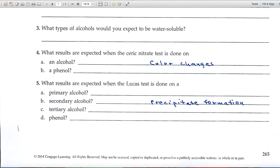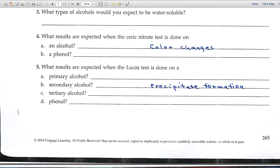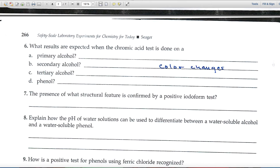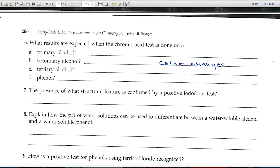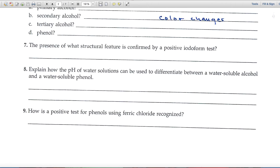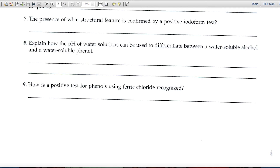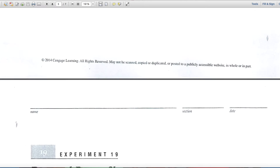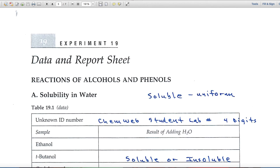The rest of the pre-lab review questions are not hard — just based upon your reading of the experiment. In number four, what results are expected with ceric nitrate? You'll be looking for a specific color change described in the text. In number five for the Lucas test, you'll be looking for a solid formation or precipitate, which often appears as a cloudiness. Question six asks about color changes indicative of chemical changes occurring. Questions seven, eight, and nine are not hard — just based upon the reading.